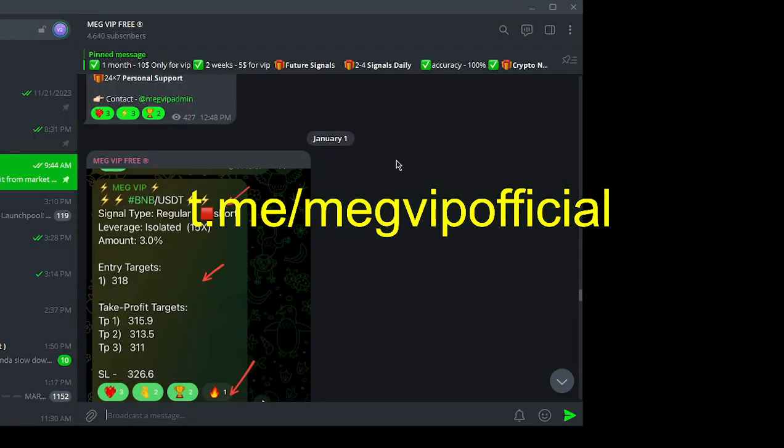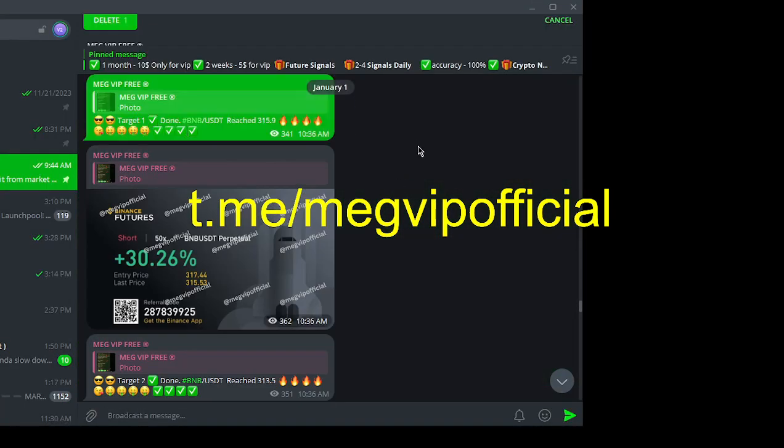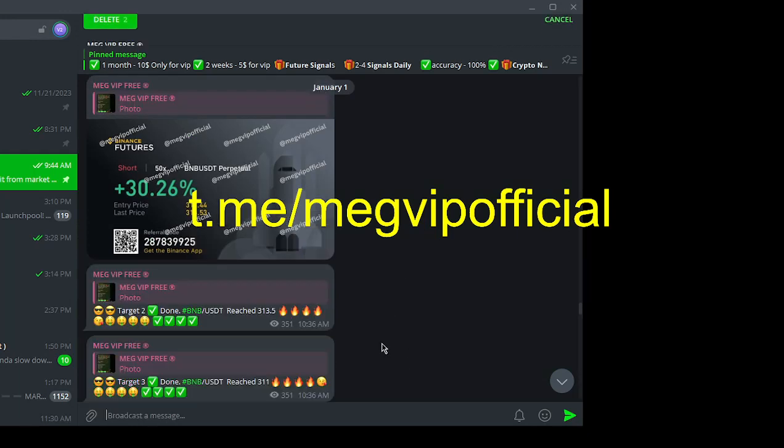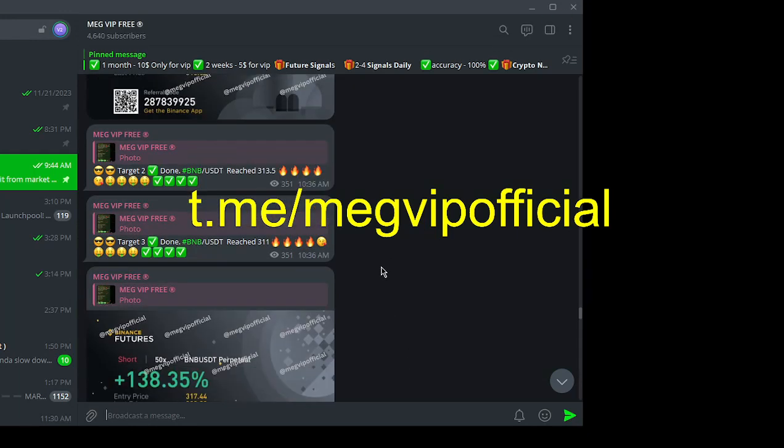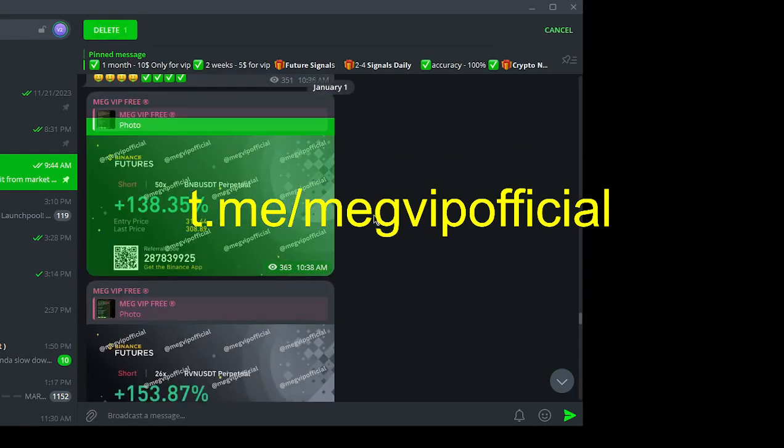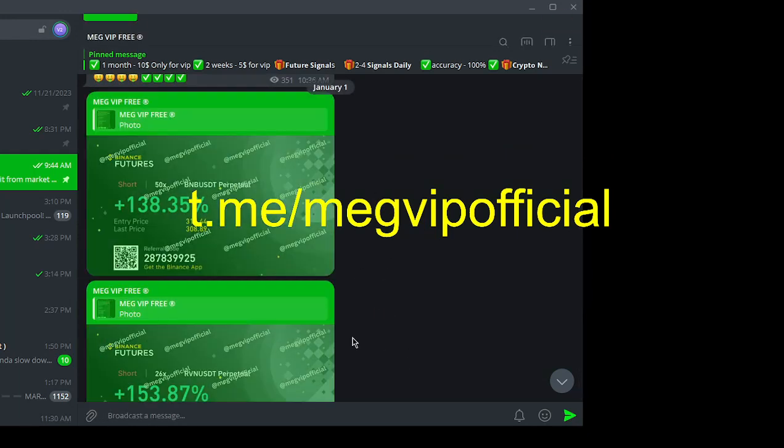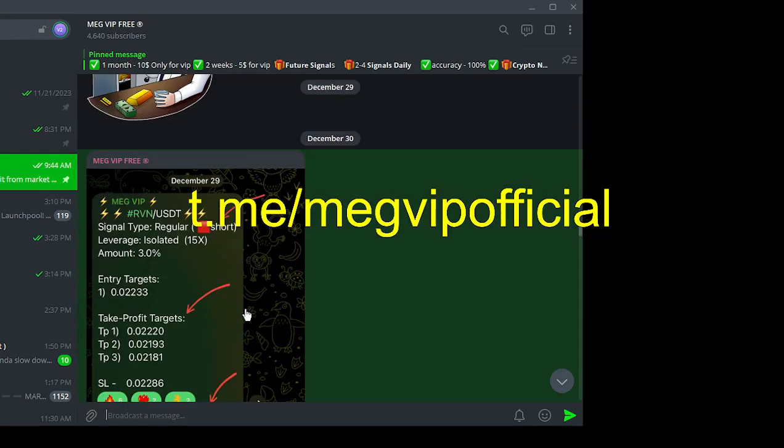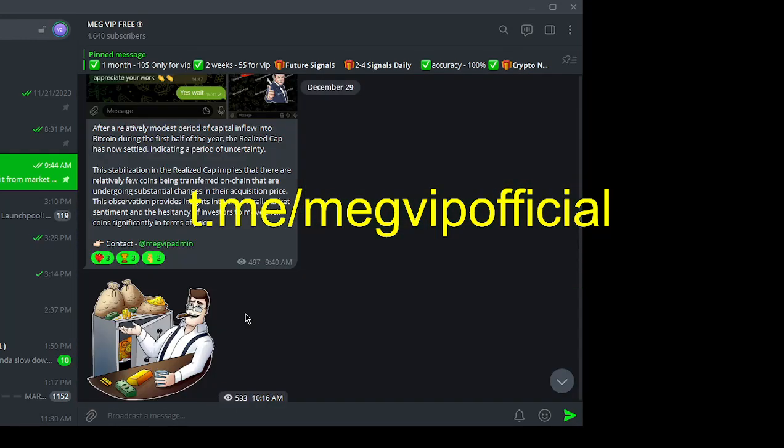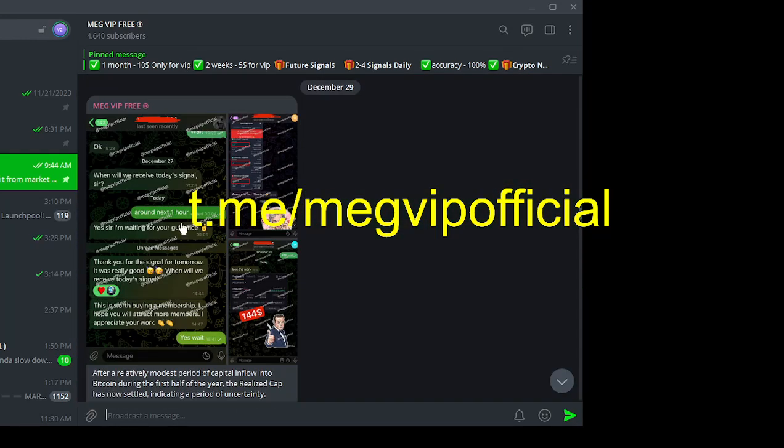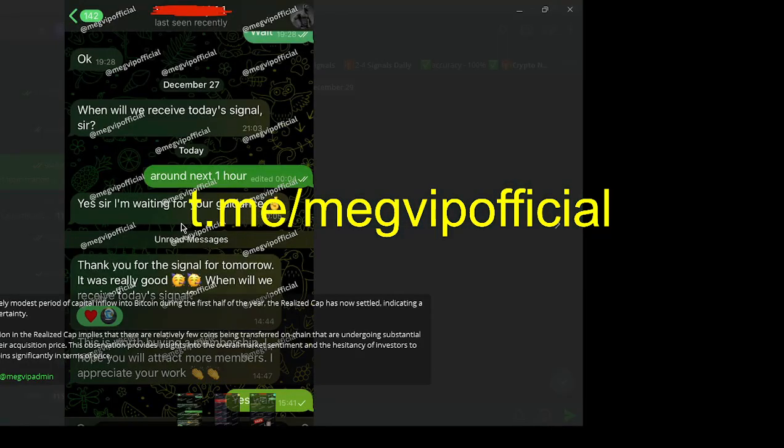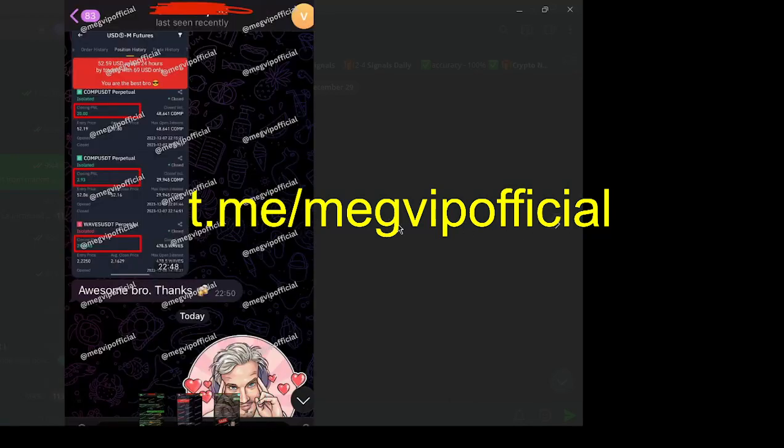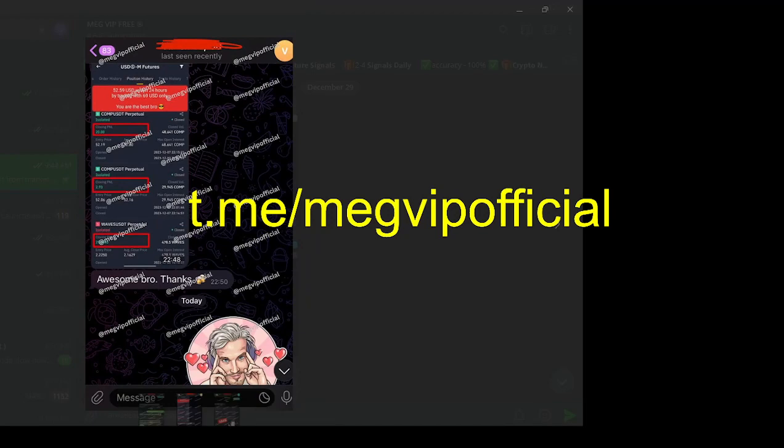You're never alone on your trading journey. With Meg VIP, you're not just getting a signal service, you're becoming part of a vibrant trading community. A community that's passionate about your success and dedicated to helping you navigate the challenging world of cryptocurrency trading.